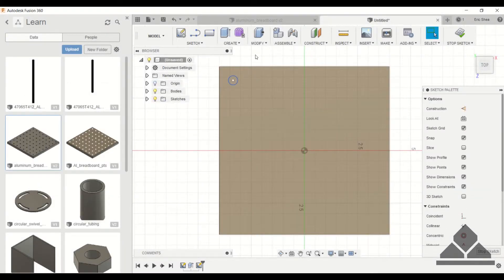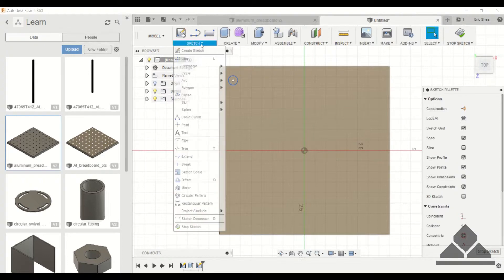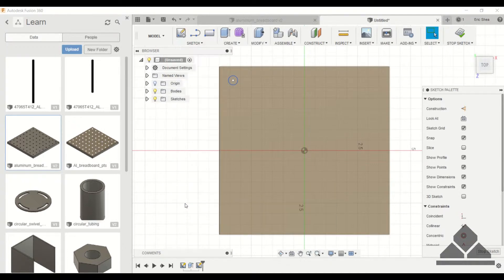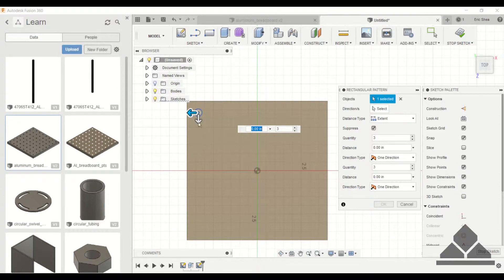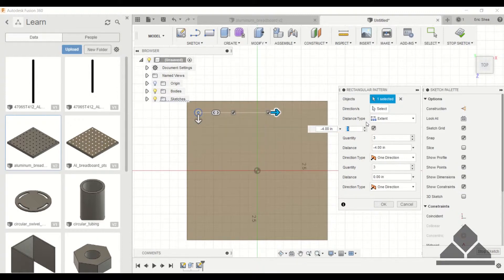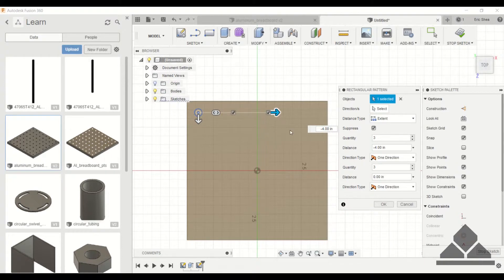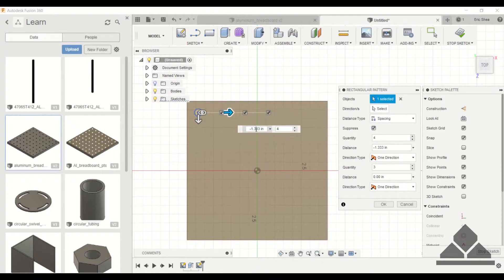I'll delete the extra circles but keep one, and you'll see why in a second. Under sketch, go to rectangular pattern. When the menu pops up it asks for an object — that's going to be this circle. Next specify the direction, going in the right direction. For distance type you have two options: extent and spacing. With extent, the distance goes from this circle's center point to the last circle's center point.